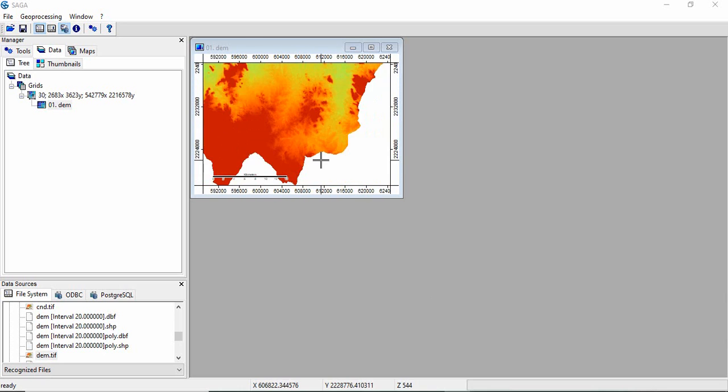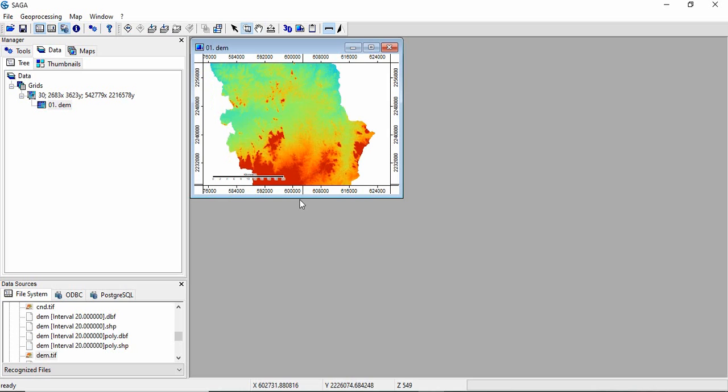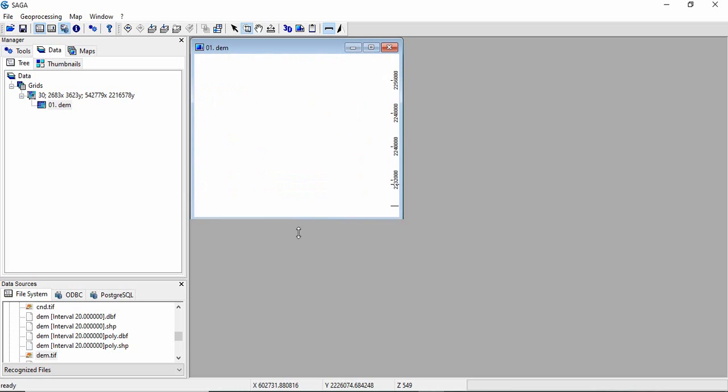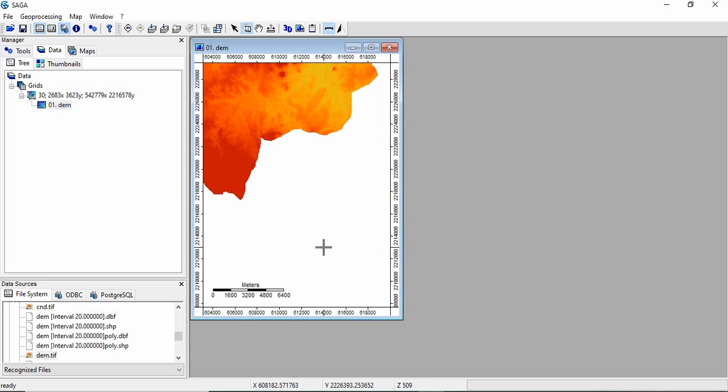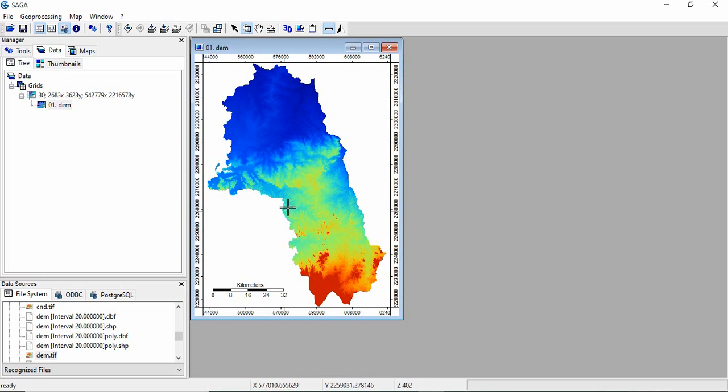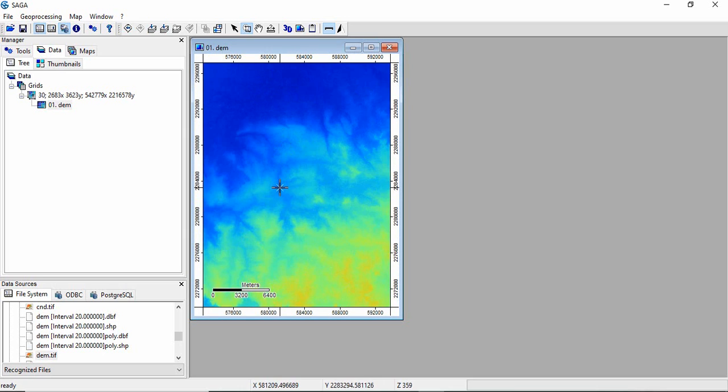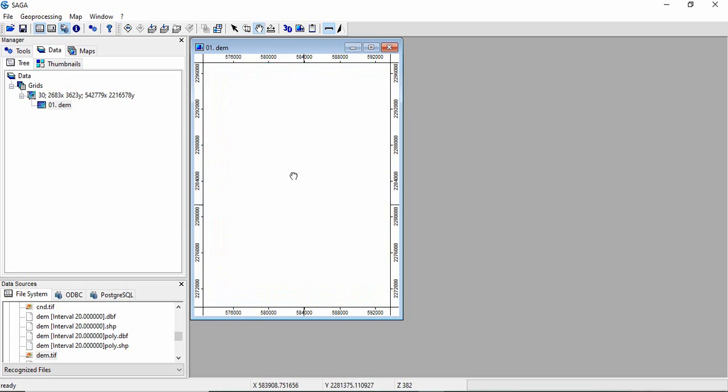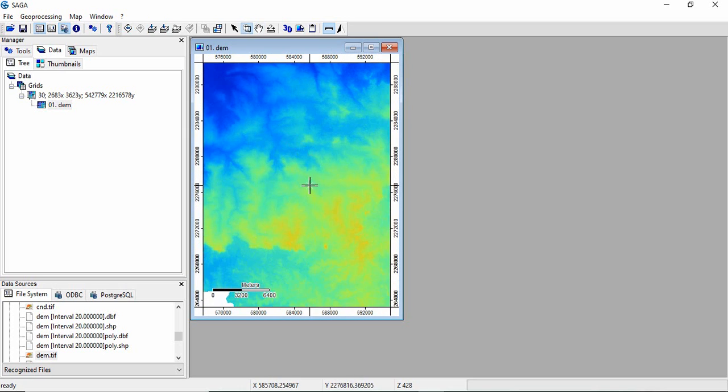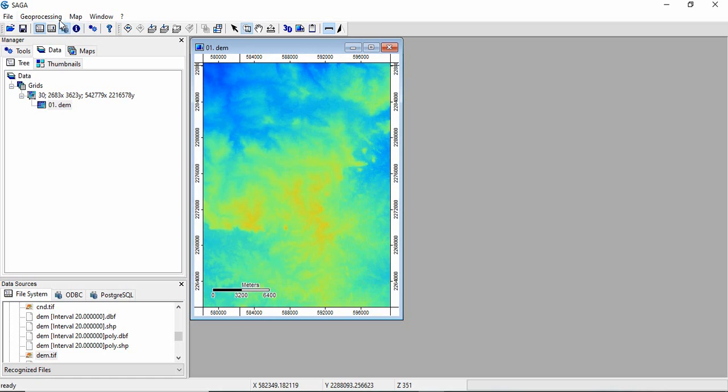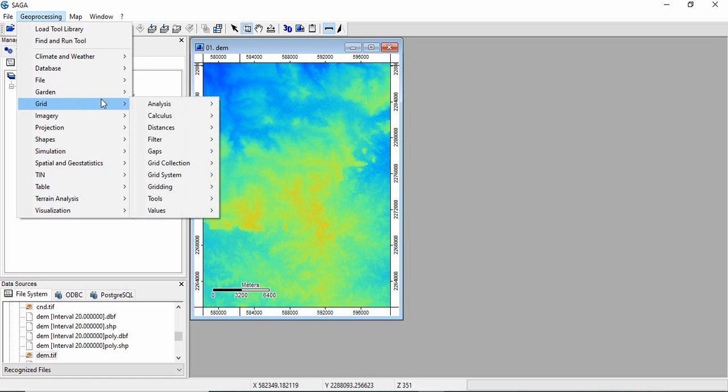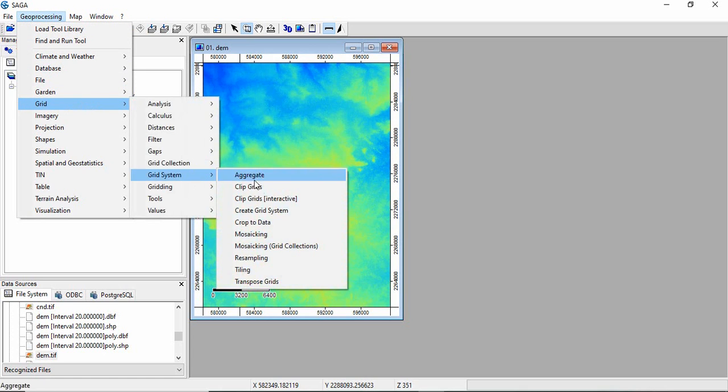First, we will clip a small area from this district interactively for a detailed look. To clip a raster interactively in SAGA, go to Geoprocessing, Grid, Grid System, and select Clip Grids Interactive.